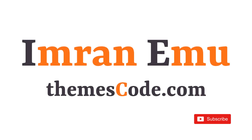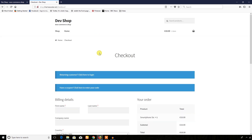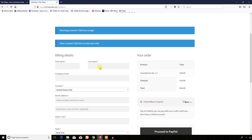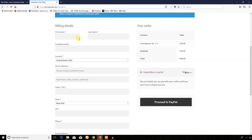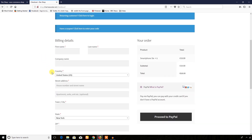Hello everyone, this is Imranemu and welcome to my YouTube channel. In this video I'm going to customize the WooCommerce checkout page. This is the checkout page of my WooCommerce website and here you can see there are several fields. Sometimes you may want to remove any of these fields, say for example company name.